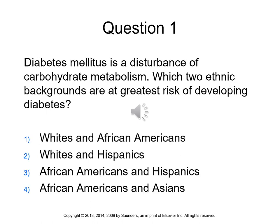Question 1: Diabetes mellitus is a disturbance of carbohydrate metabolism. Which two ethnic backgrounds are at greatest risk for developing diabetes? The answer is three — African Americans and Hispanics. Although all ethnic backgrounds are at risk, African Americans and Hispanics are at the greatest risk for developing diabetes mellitus, which is increasing quite a bit in the United States.